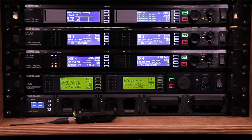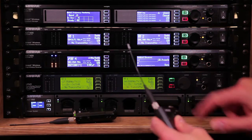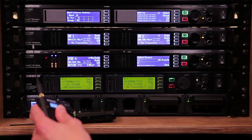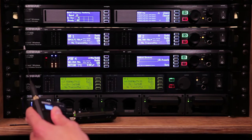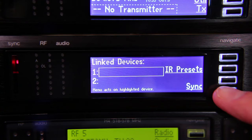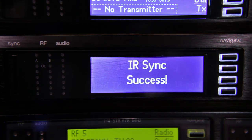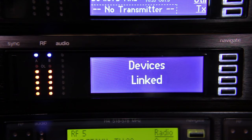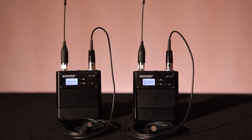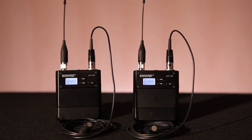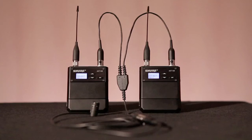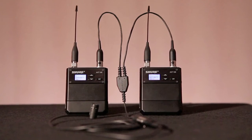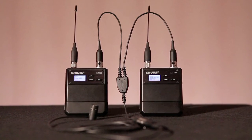Now align the IR ports of the second transmitter and receiver. Hold the transmitter in this position and press the Sync button on the right side of the receiver. When the screen says Devices Linked, the second transmitter has been linked. The two body packs can be used with redundant lavalier mics or with a Y cable for headset or instrument applications.